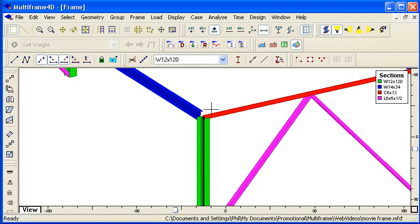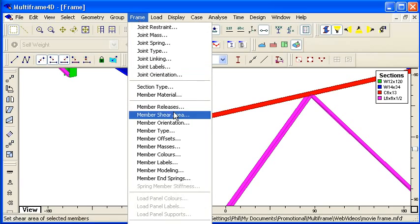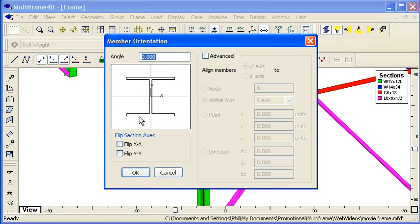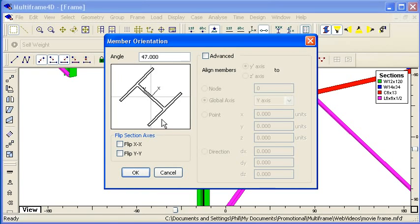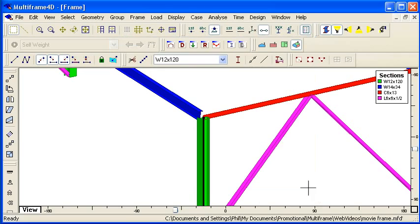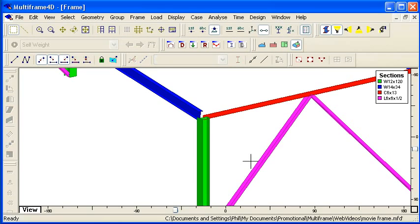If I select a column or any other member I can set its orientation. And I can set that orientation graphically or I can set it numerically. So in this case I can just rotate it around or type in the values to specify the orientation of the column.